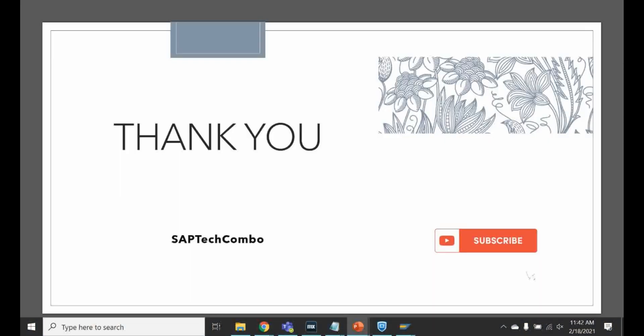Hi friends, this is a simple scenario you have seen but the same process and same technique can be used for any error messages in SAP transactions. If you like this video, please subscribe to the channel. Thank you.